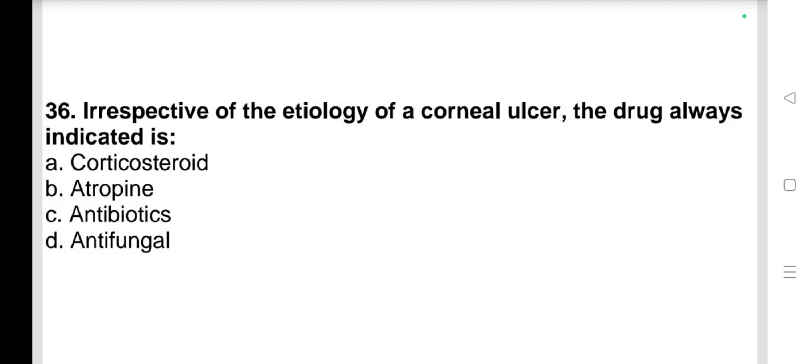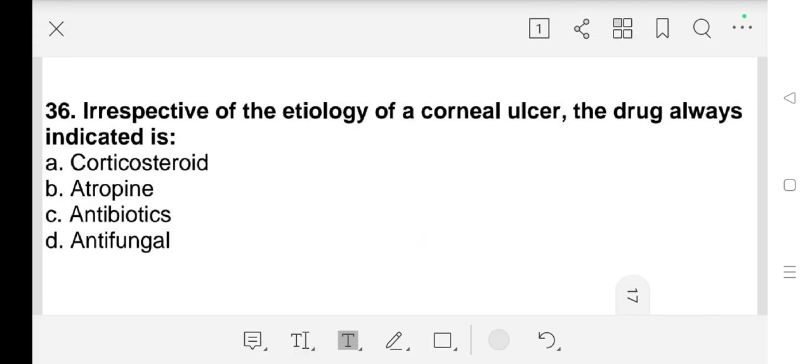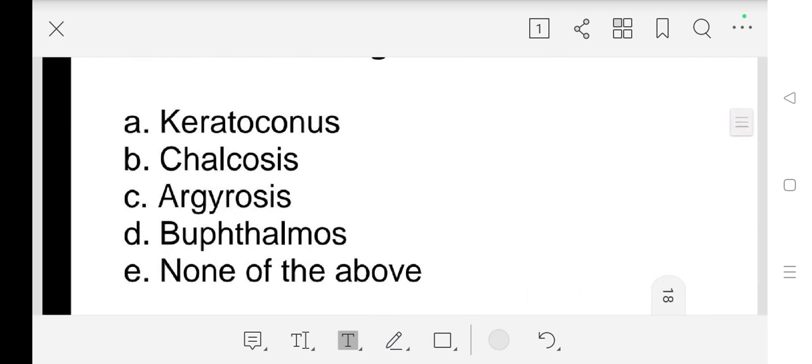Question number 36: Irrespective of the etiology of a corneal ulcer, the drug always indicated is a) corticosteroid, b) atropine, c) antibiotics, d) antifungal. Our answer is b) atropine.